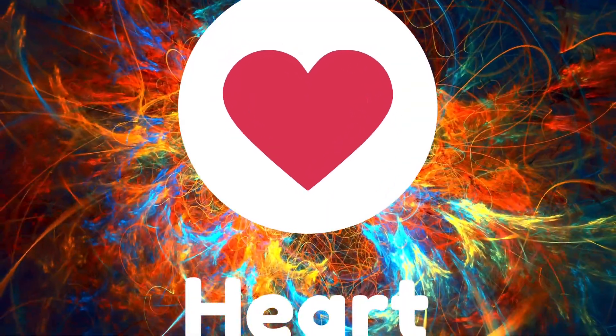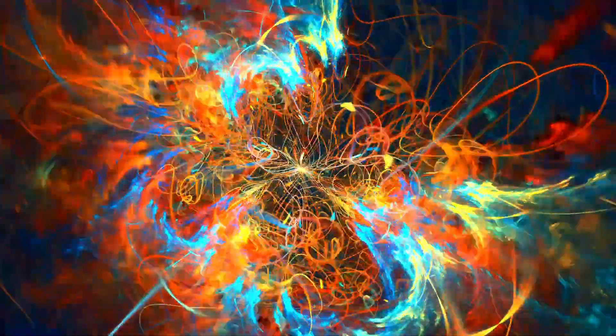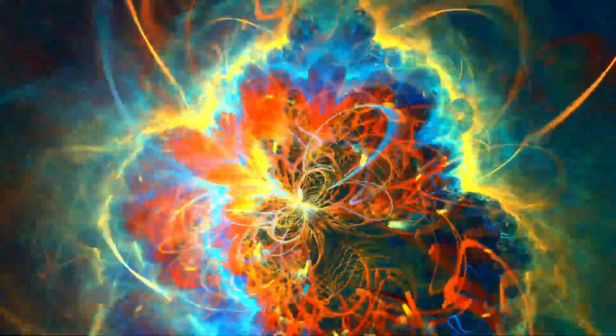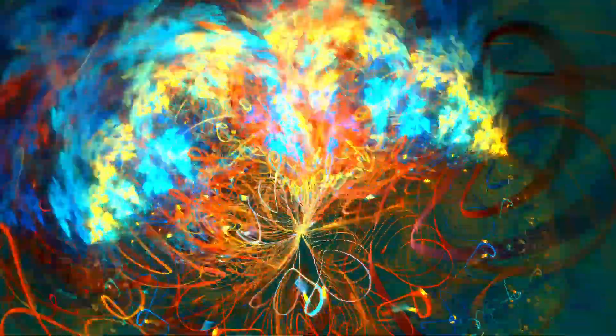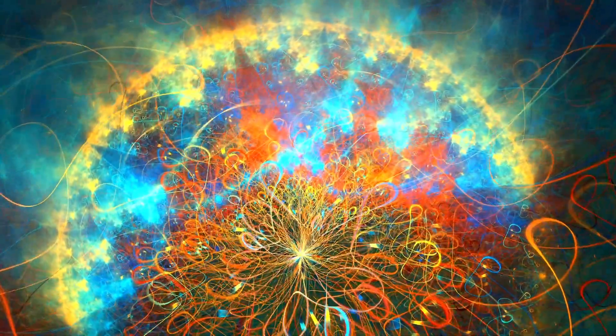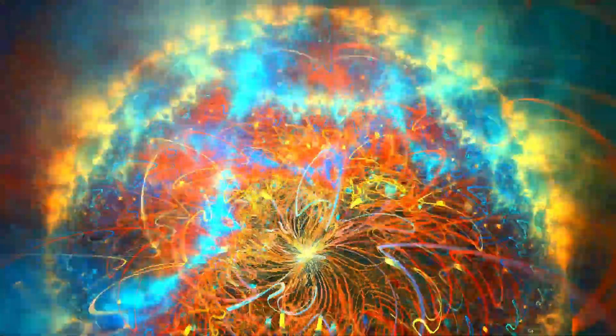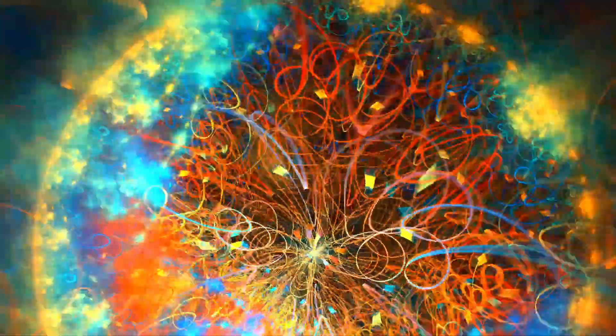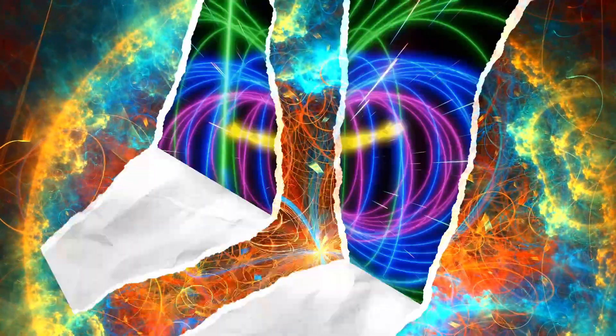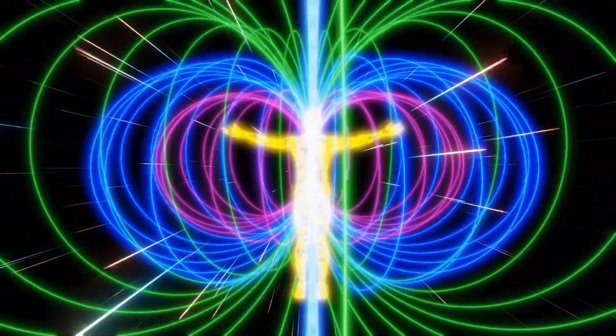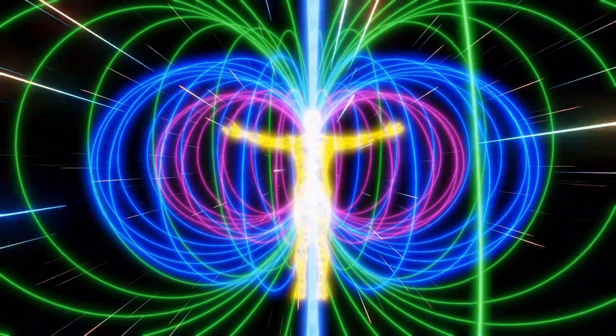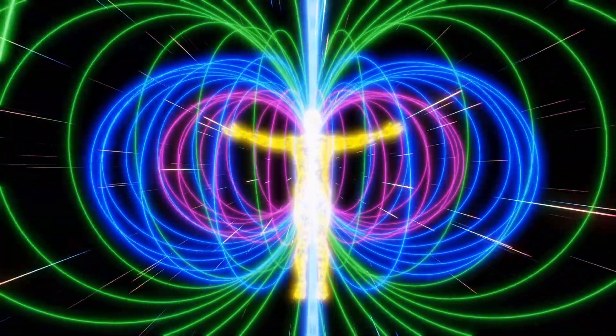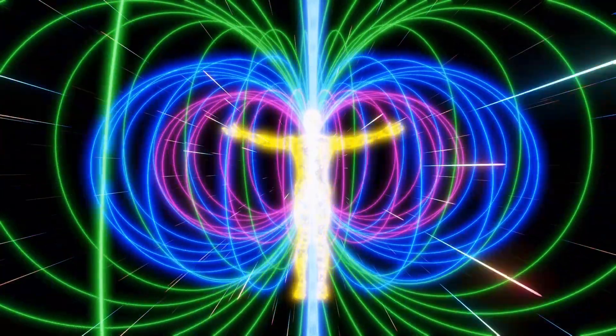Enter the multiverse theory, the quantum physics equivalent of an all-you-can-eat buffet. According to this theory, there are countless parallel universes where every possible outcome of every event actually happens. In one universe you might be a celebrated astronaut, while in another you're stuck in an invisible box. Now if we apply this to the concept of death, it gets really interesting.